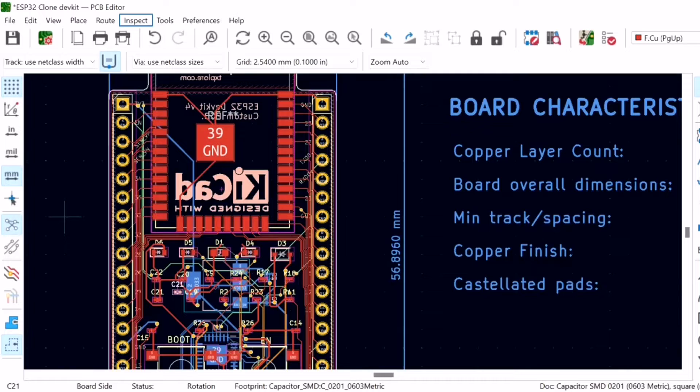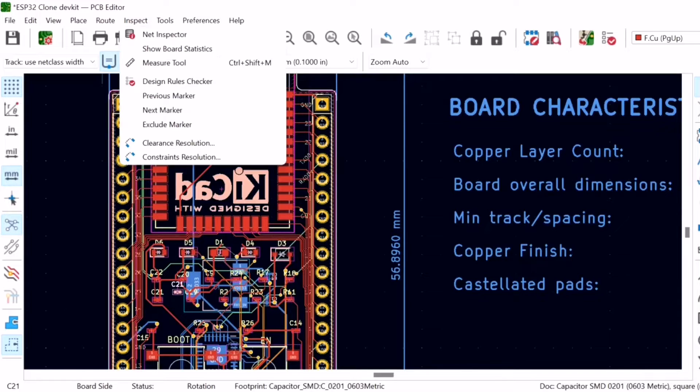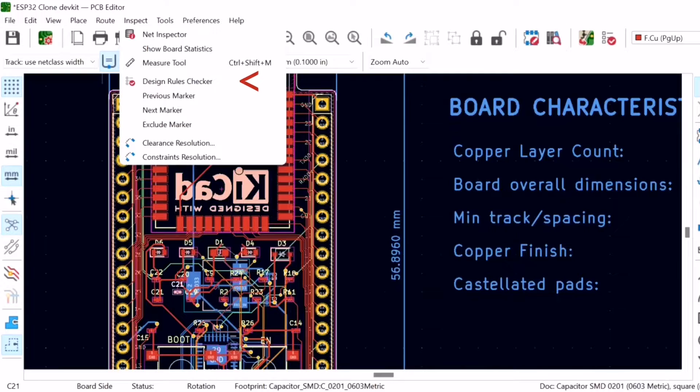PCB New contains a checker tool that can detect defects in your layout and then classify those defects into three categories. Click on Inspect, then launch the Design Rules Checker.